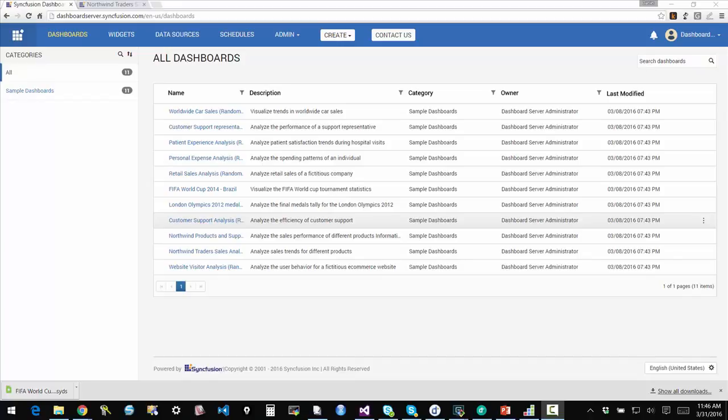If you have not already looked at the other video that focused on the designer aspect, please do take a look at that because that walks through the actual creation of a dashboard and how it would be used to configure the information that is available.